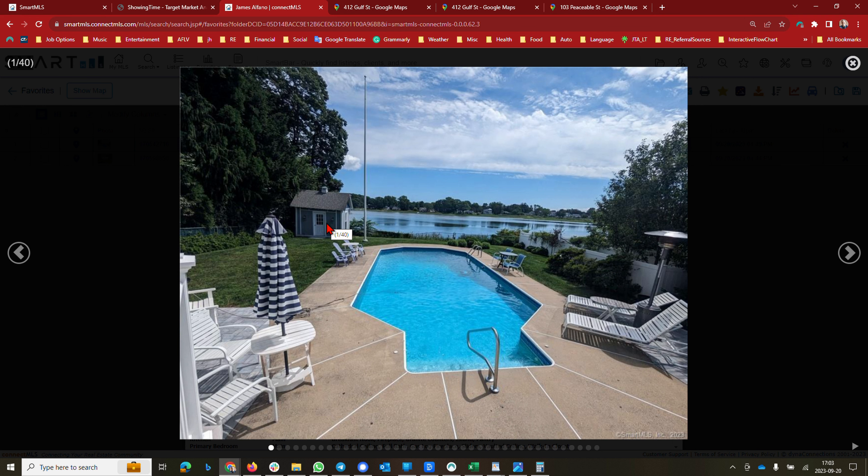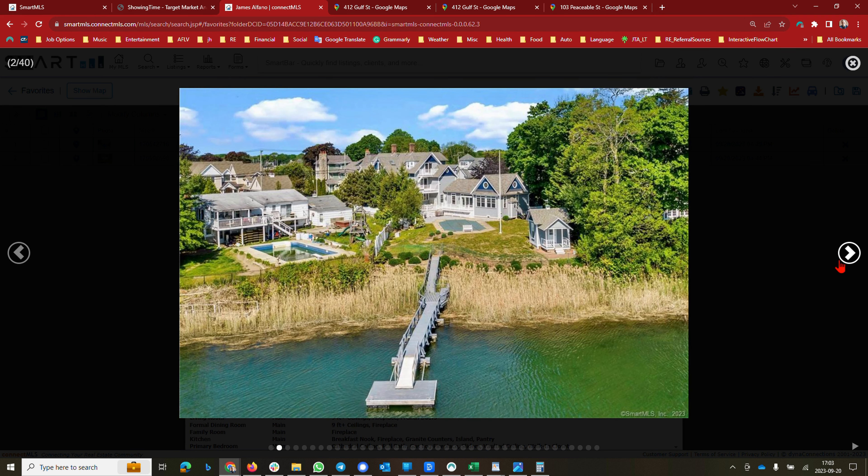412 Gulf Street - it's magnificent. I'm going to show you the street view here in a second, but you can see it's got the swimming pool, this beautiful home, and then the dock.